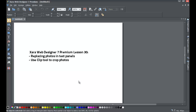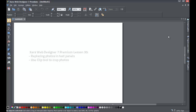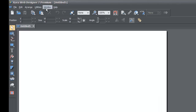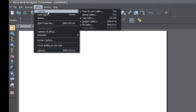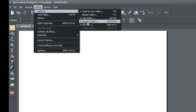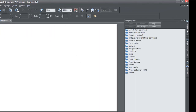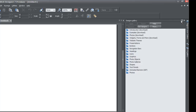Go ahead and start a blank new document in XR Web Designer 7 Premium. Once you do that, make sure that you have the option for the Designs Gallery in the upper right-hand corner. If you don't have this option, go to Utilities, then go to Galleries in your upper left-hand menu, and when that menu pops out, look for the option that says Designs Gallery. If it doesn't have a checkbox by it, left click on it. Go ahead and go to the Designs Gallery option on the right side of your screen and lock this panel by clicking on the thumbtack option.